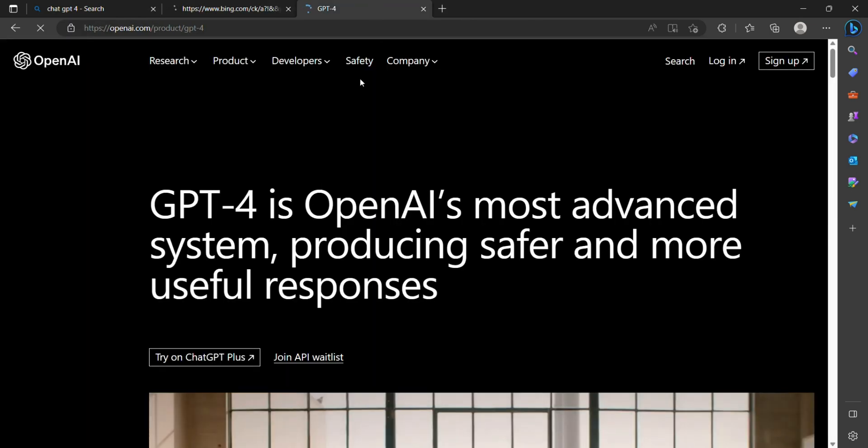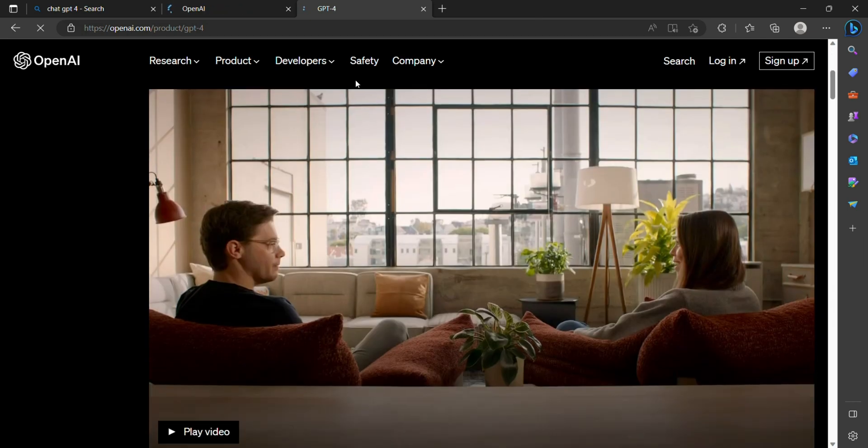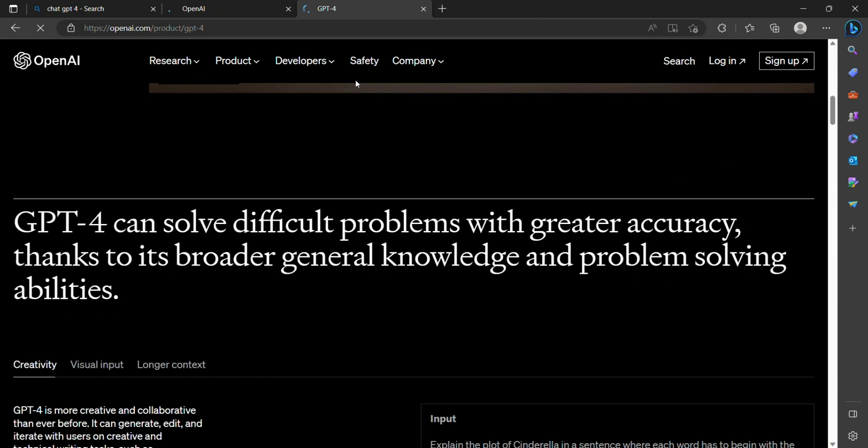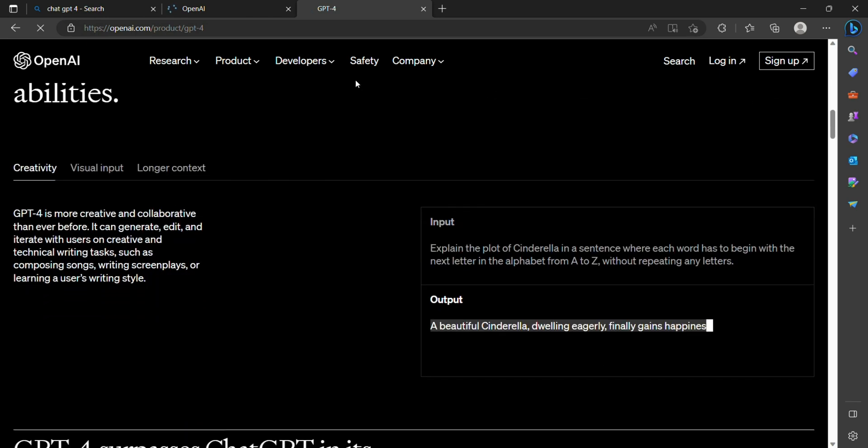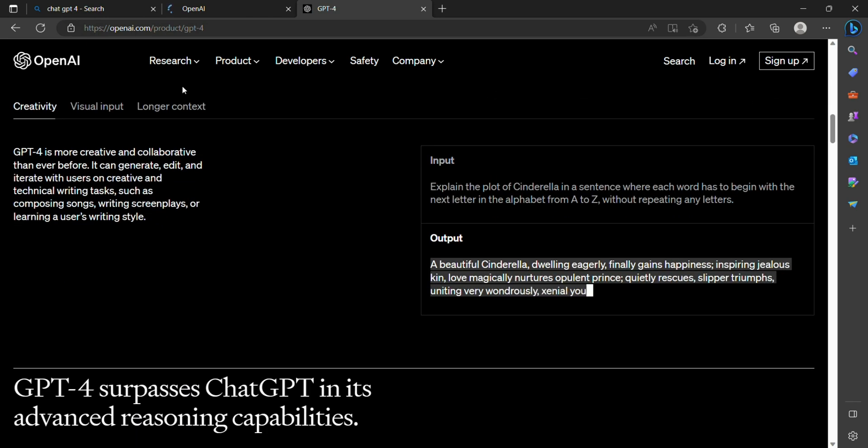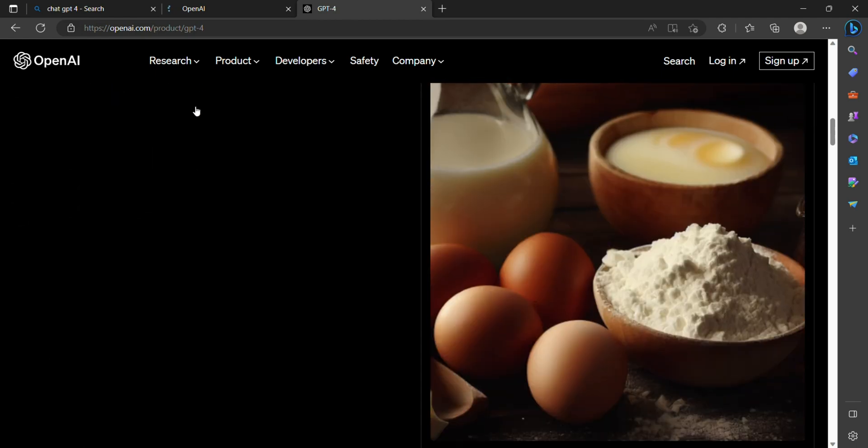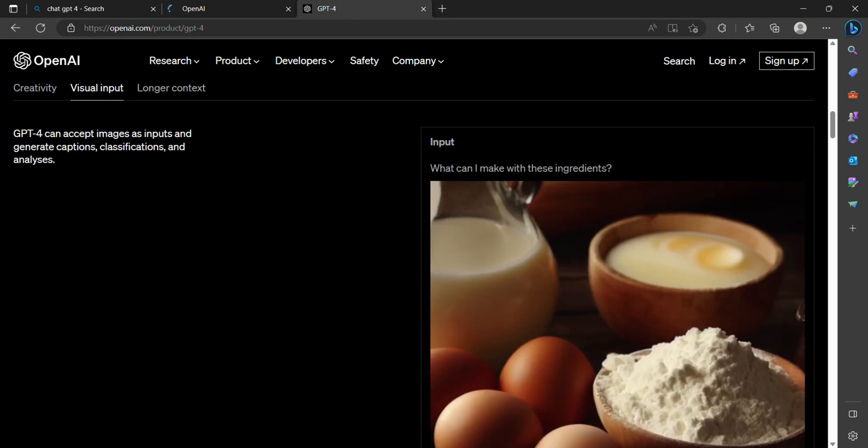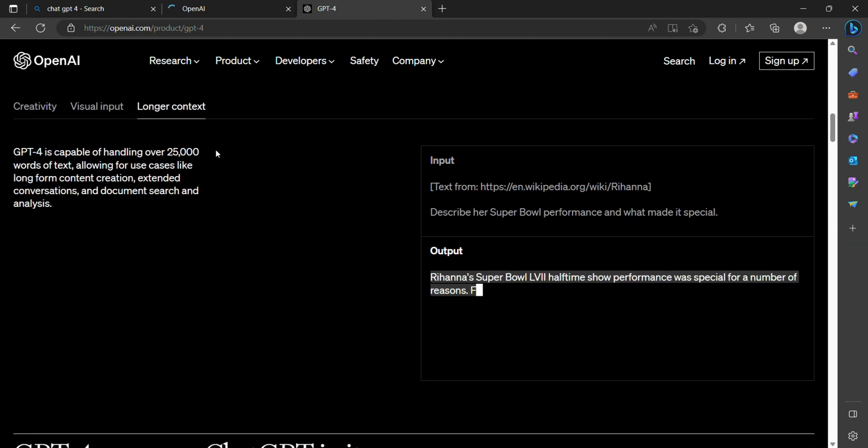ChatGPT-4 is OpenAI's latest iteration of its highly advanced conversational AI model, building upon the success of its predecessor, GPT-3. ChatGPT-4 takes the capabilities of AI-generated conversations to new heights. Let's take a closer look at what makes it so remarkable.